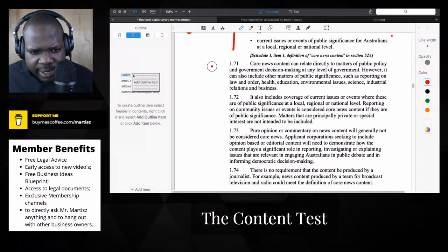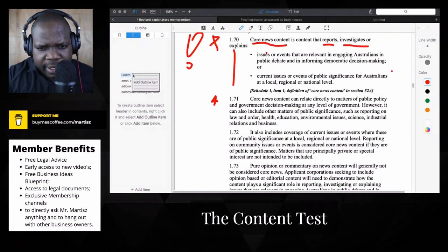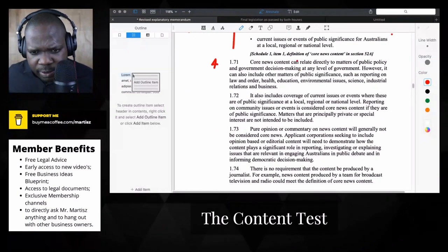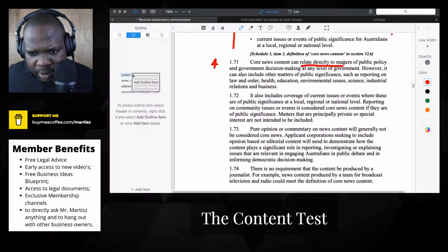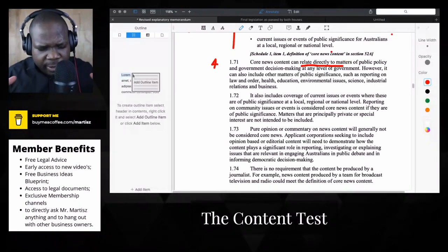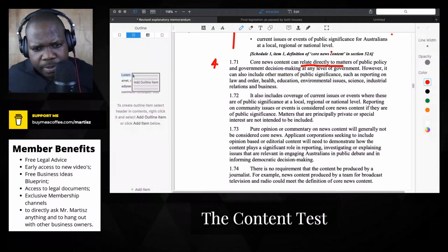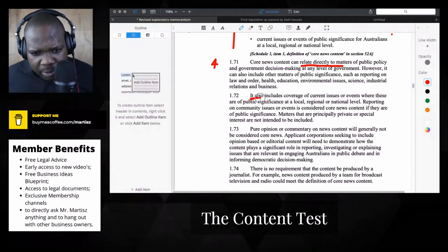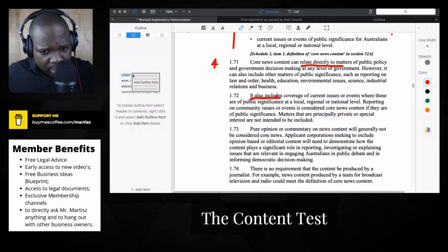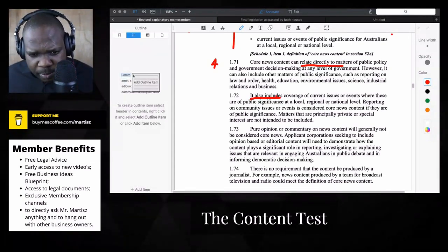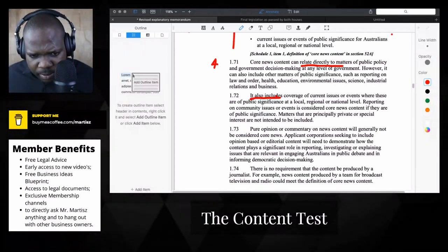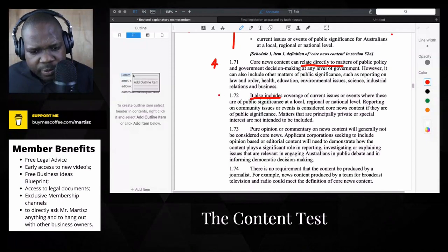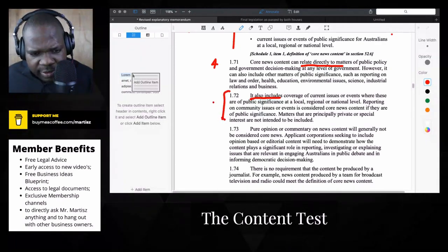This is extra. What I mean by extra is that you have a definition and they say okay, it can be directly related, so something extra makes it broader. So you have one definition and make it broader. And it also includes, so that means you make it broader according to issues or events where these are public significant at local, regional, national level.